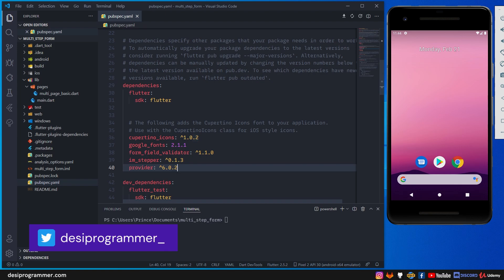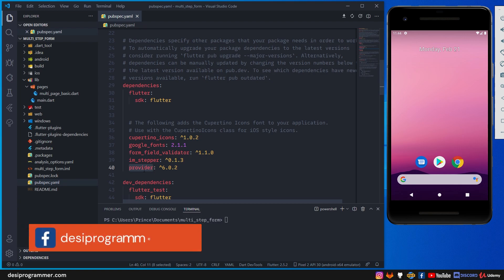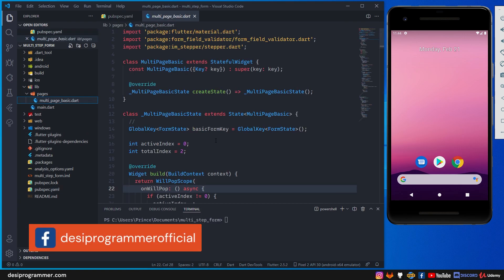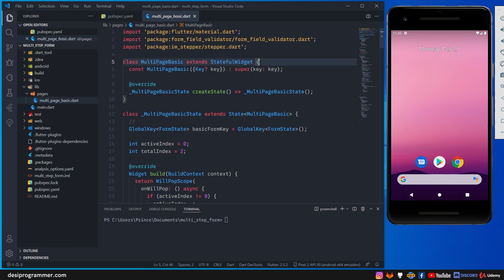First of all, I have added a provider which is going to provide data across all our widgets. Provider is just syntactical sugar over InheritedWidget. Remember how if you have multiple widgets you may have to pass data from one widget to another via constructor. If you want a better approach you can use InheritedWidget, but it requires a lot of boilerplate code. What Provider does is simplify that so we only write the minimal stuff we really need.